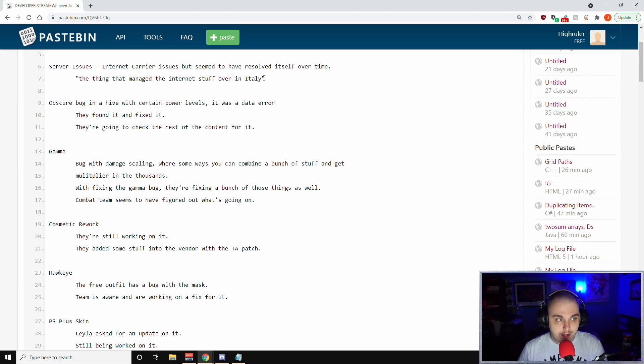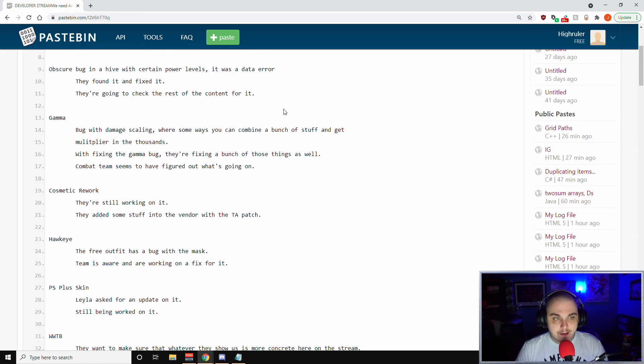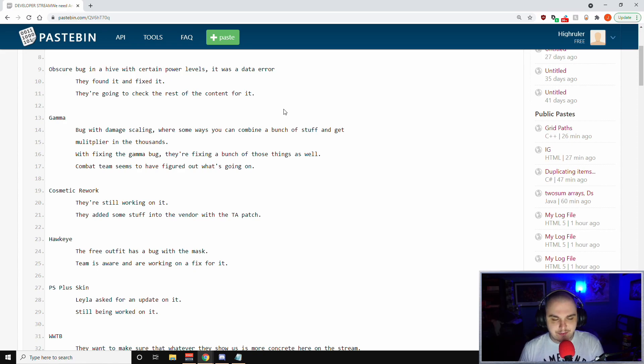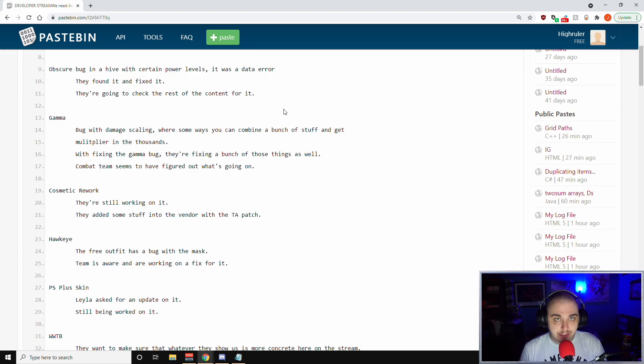If you guys are still experiencing those issues with servers in the EU, make sure you report them, but on their end seemingly all should be well. They also talked about an obscure bug in a Hive with certain power levels. That was a data error. They have found it and fixed it and they're going to check the rest of the content for it.